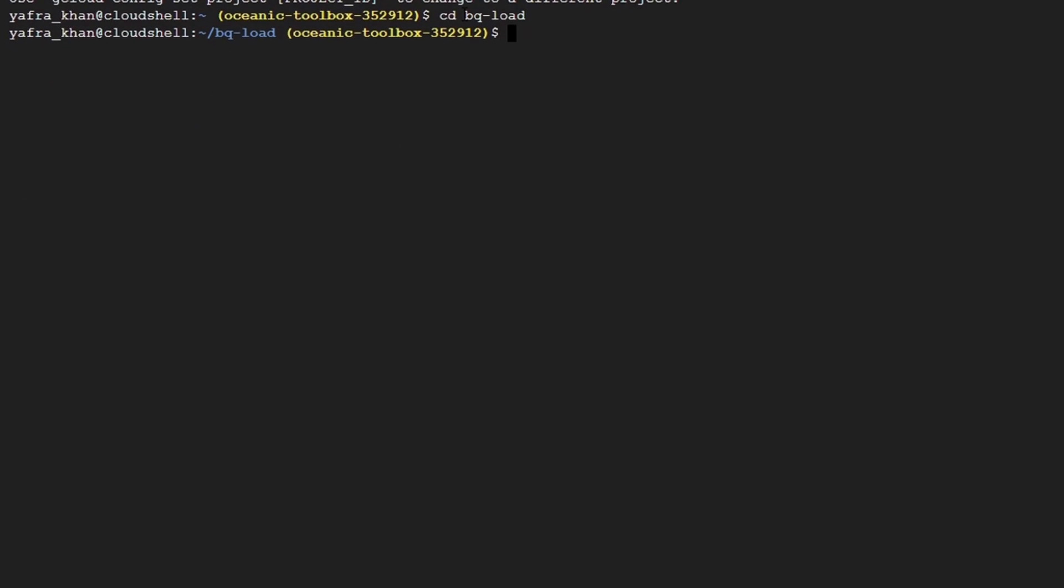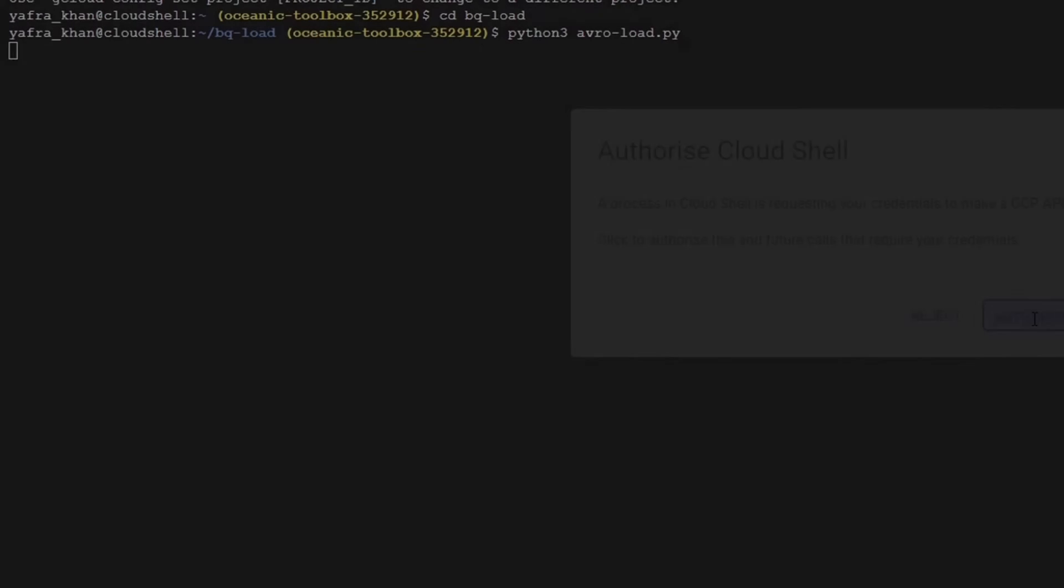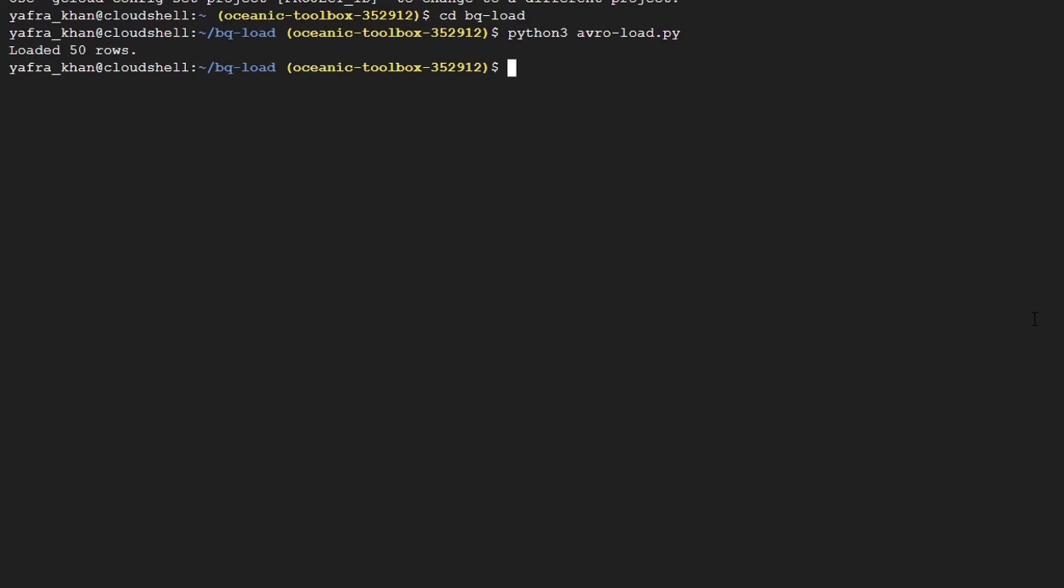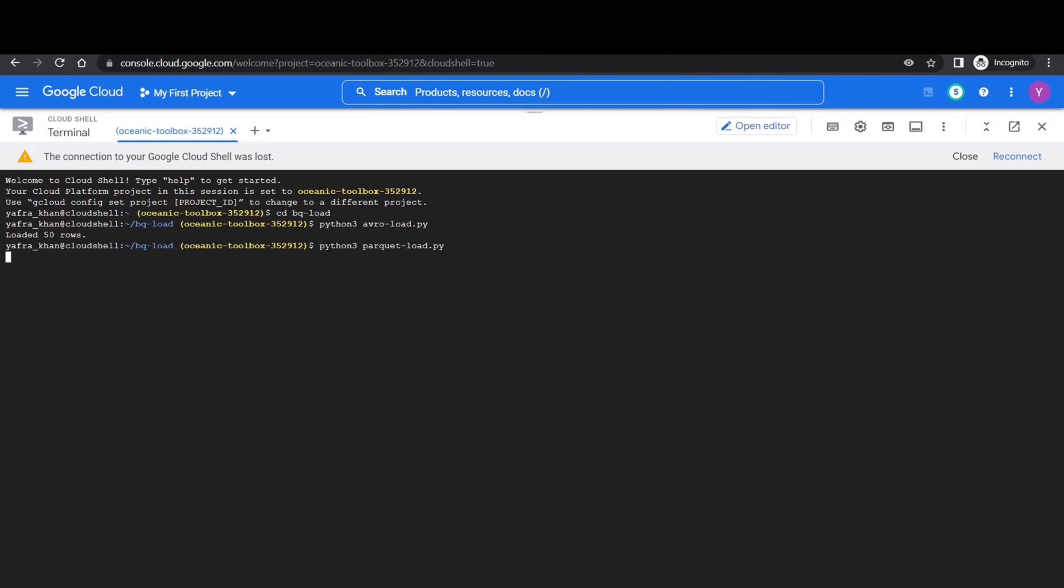Now we will run the python codes that we have written one after the other. First we will move to our folder with cd bq-load. Then we will run the following command to run the avro load python code. So when we run it, it shows that it has loaded 50 rows. Similarly, we will run the parquet load dot py and it has also loaded 50 rows. Then we will run the csv load dot py file.